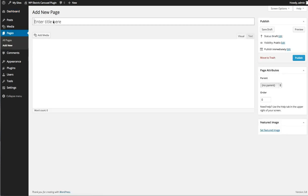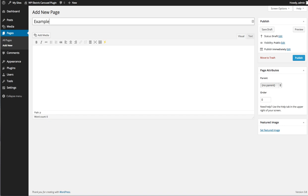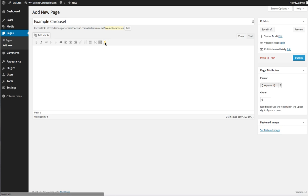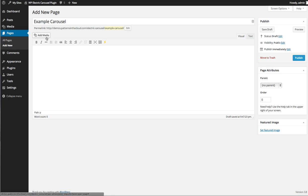I'm going to call mine Example Carousel. With the plugin installed correctly, you should see a little thunderbolt right here. All you need to do to start creating your new Electric Carousel is add media to the page or the post and ultimately create a gallery.